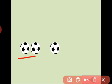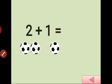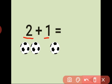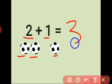Children, listen. How many balls here? 1, 2. 2 balls. How many balls here? 1. 1 ball. 2 plus 1 is equal. Count it: 1, 2, 3. Answer is 3. 2 plus 1 is equal 3.